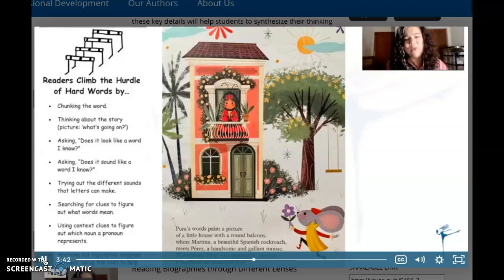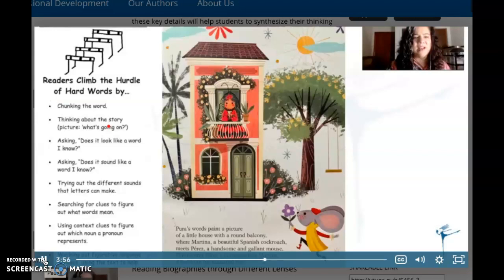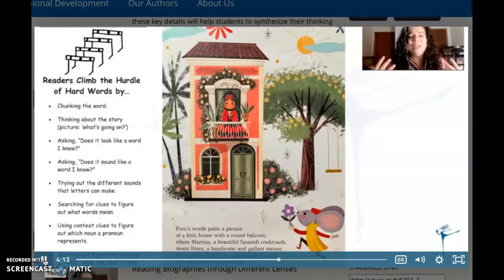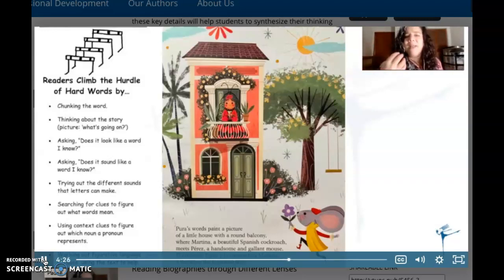So I had to reread above that word, with the word, and after the word. As I was doing that I was thinking, what's going on in this story? What would make sense? And then I realized — Martina, the beautiful Spanish cockroach, she's the heroine, and along comes Perez, handsome and gallant mouse. So maybe 'gallant' means something like hero or brave, based on what's going on in the story. I figured out that's probably what 'gallant' means.